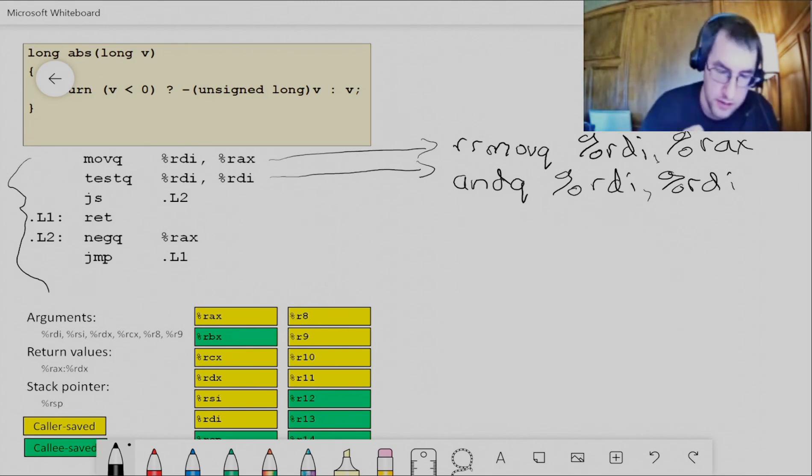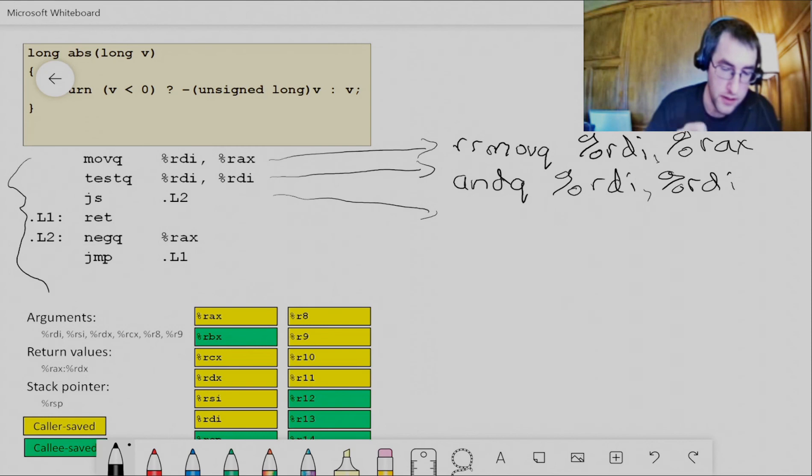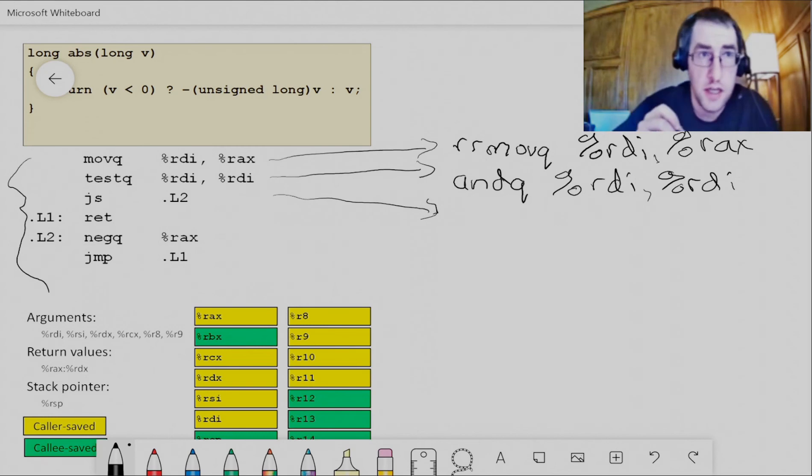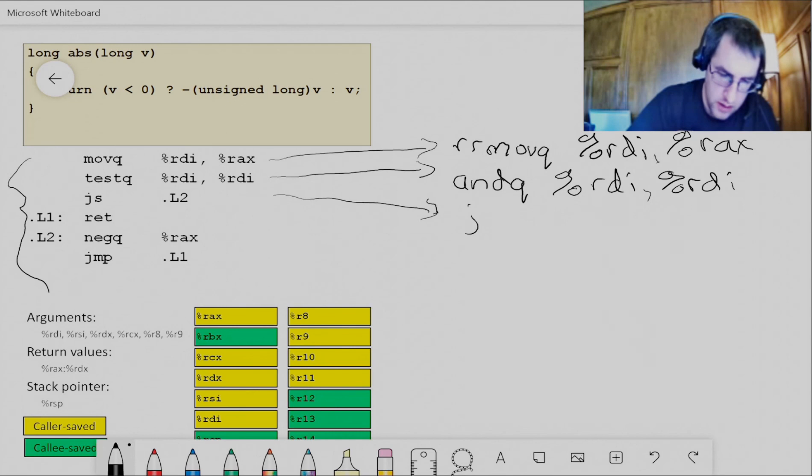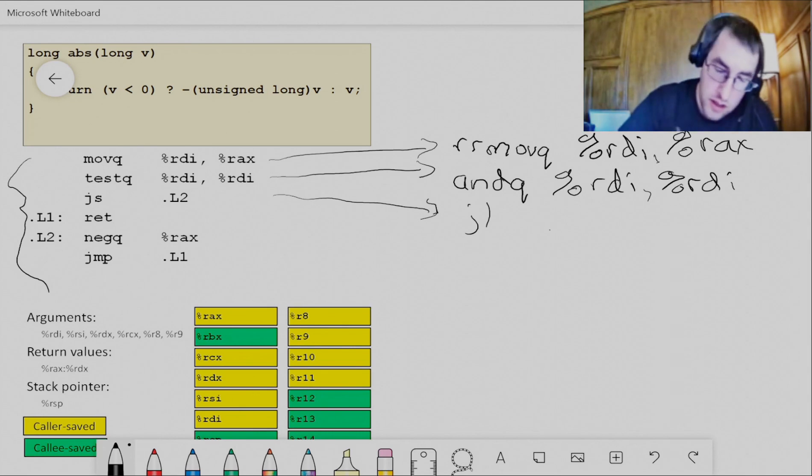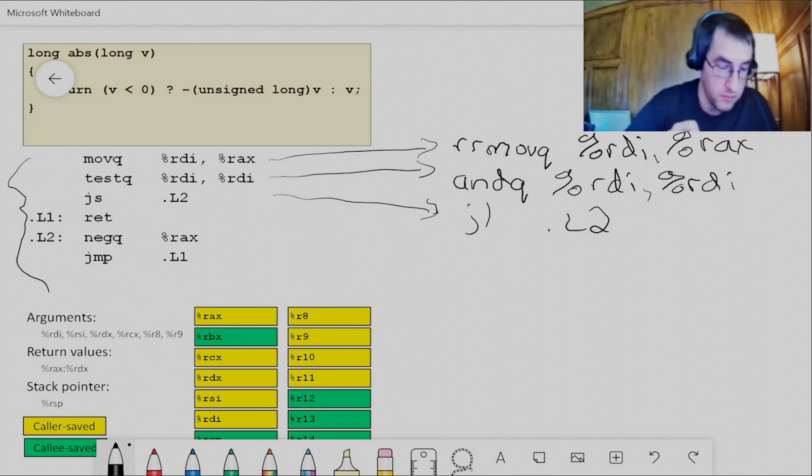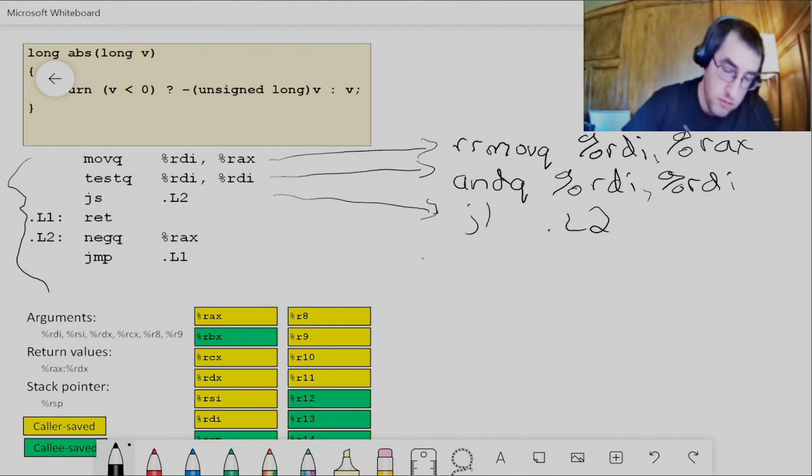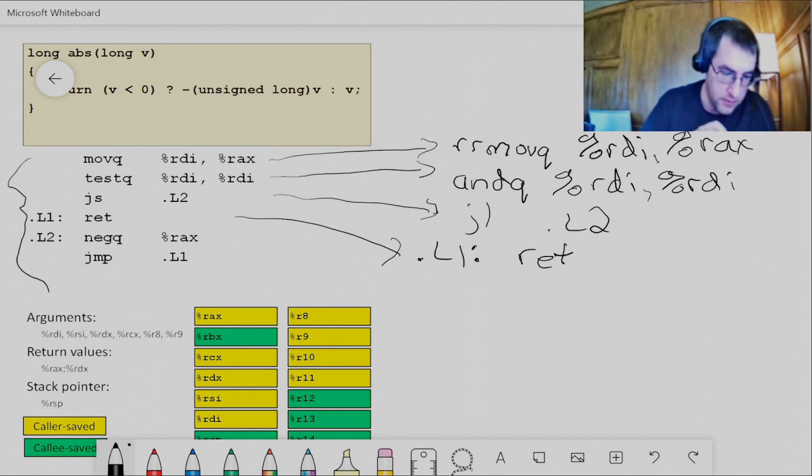At any rate, then we can use a similar sort of instruction here as jump signed. In Y86, we wouldn't use jump signed. We'll use jump less than, JL. Same destination, right? That's equivalent to jumping if the sign is set. So then we'll have this dot L1 label, and that's still going to be a RET instruction. That's identical.